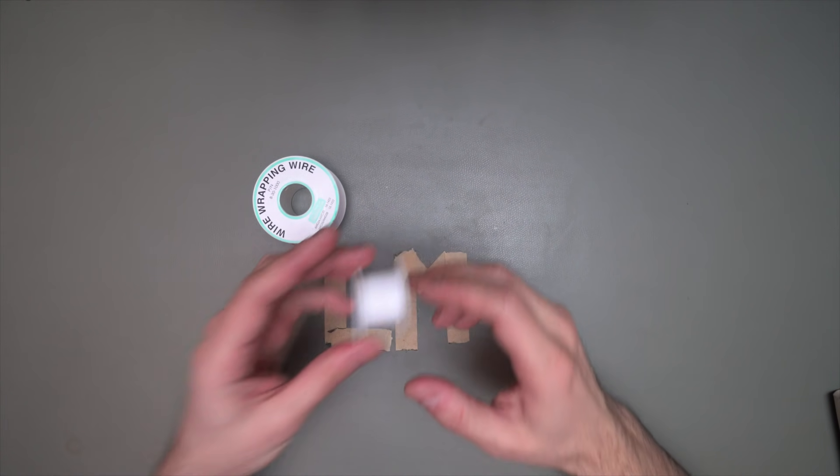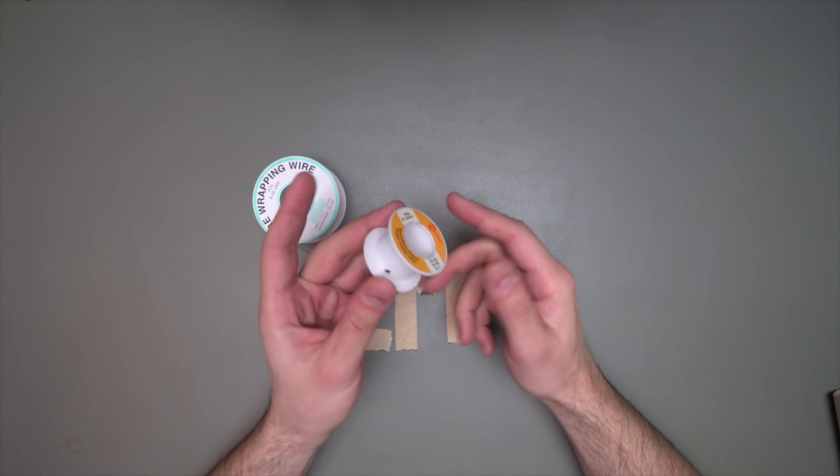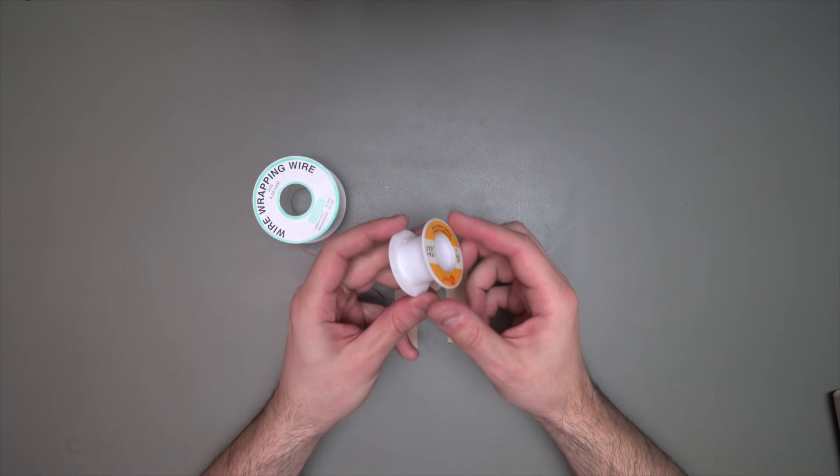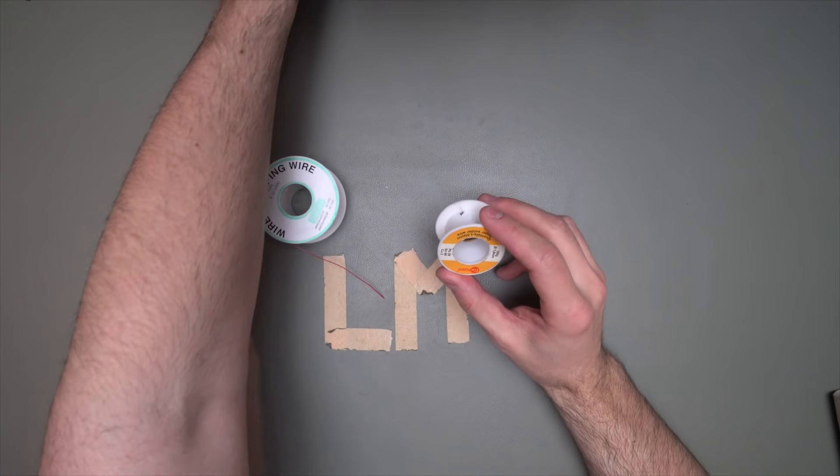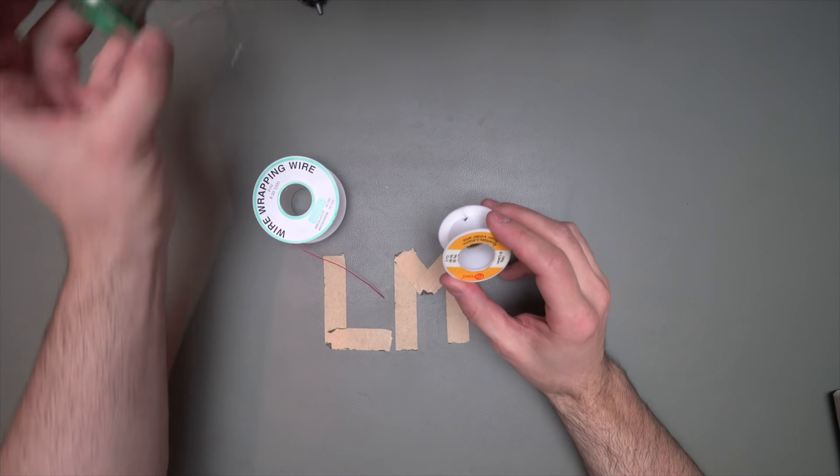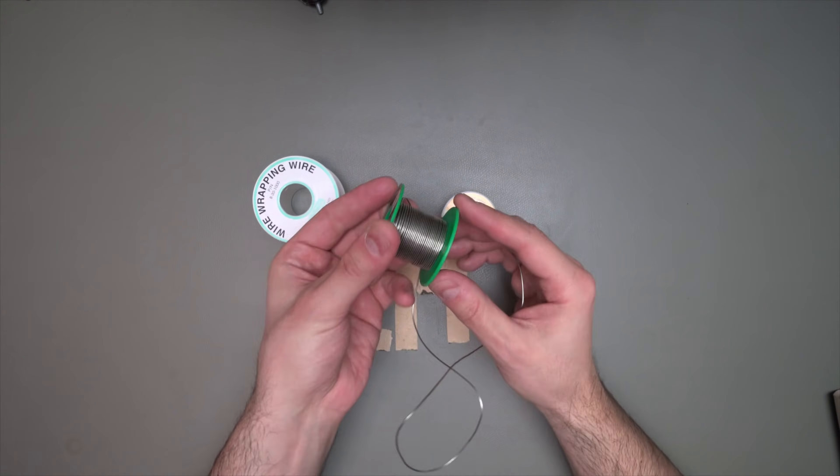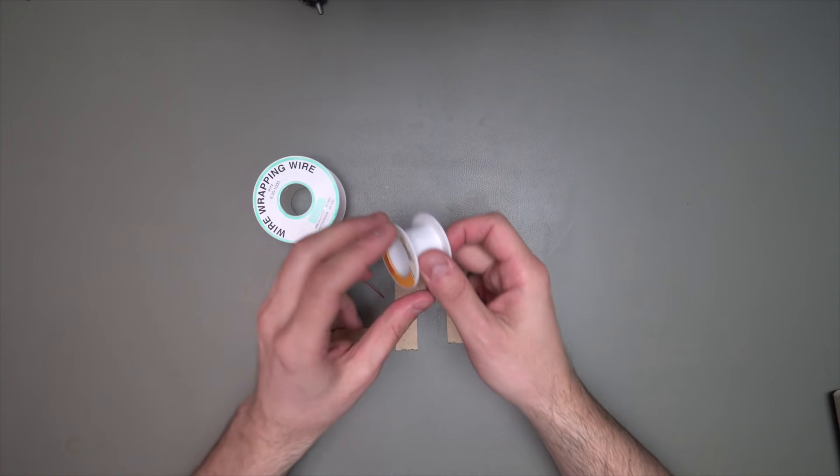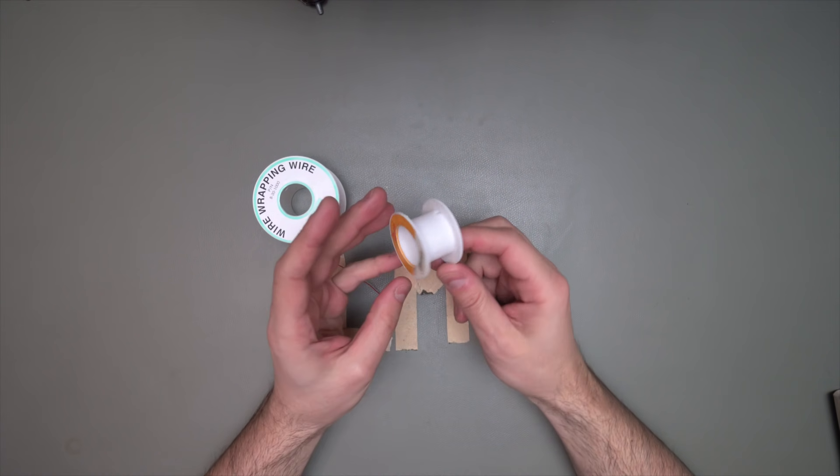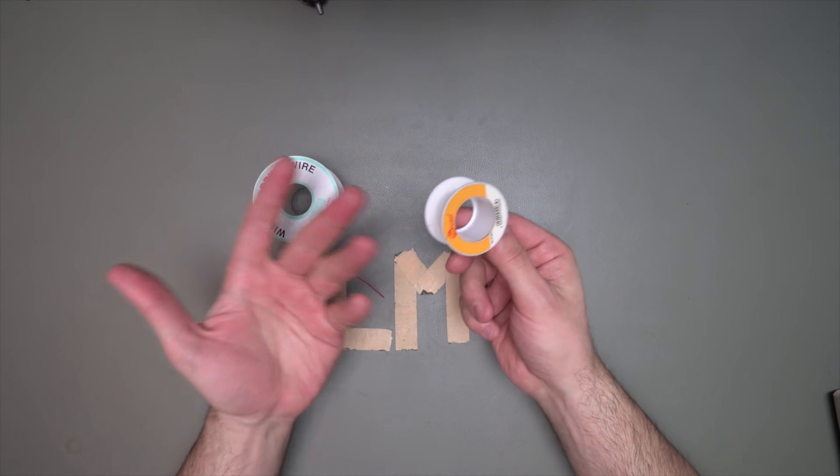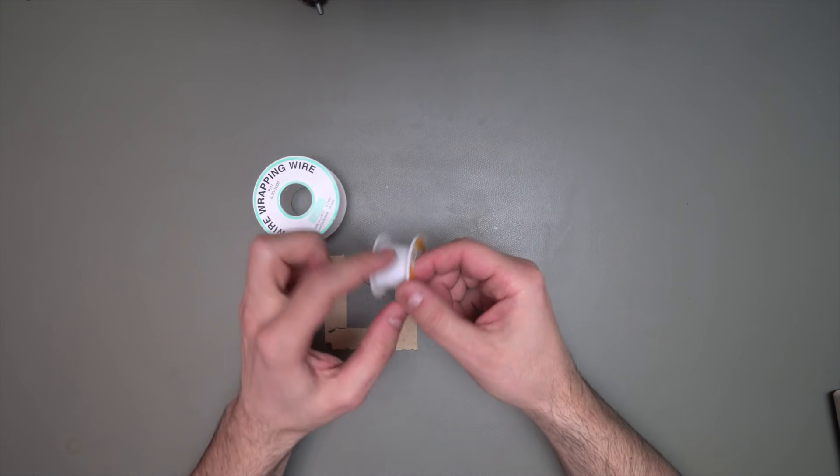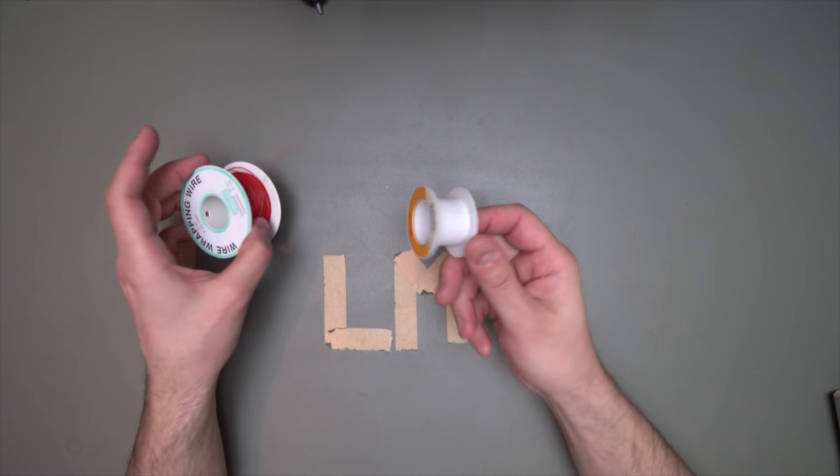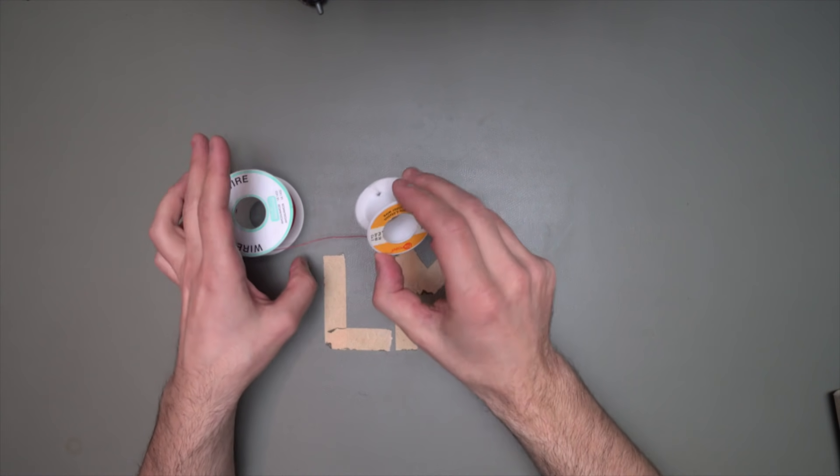You want this because we're building a magnet and we want it to be thin. The next thing that you need is a used up spool of solder. So when you buy solder, it looks like this. And when you use it up, you have this spool left over. I hold onto these things because they're nice. You can wrap things around them and build magnets and other things like that.